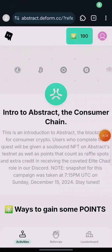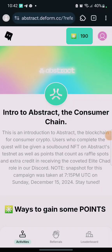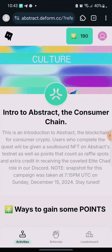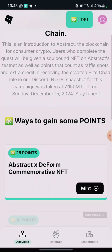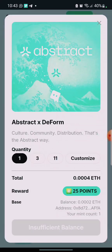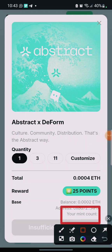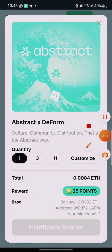After performing all these tasks, your total earned points will be around 19. If you click on 'Mint', you'll see your mint count. All you need is to mint just one of these NFTs — it's that simple.